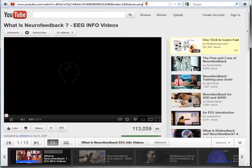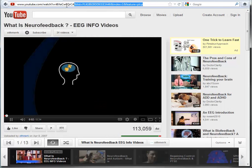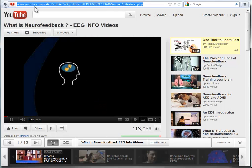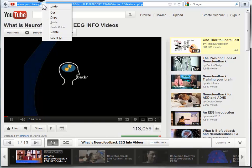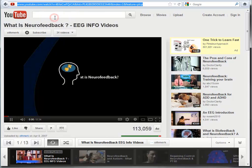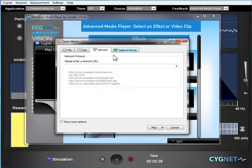So we're selecting the 'What is Neurofeedback' video here — highlight that, right-click on it, and choose copy.